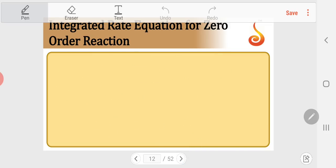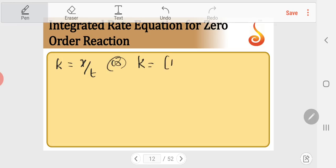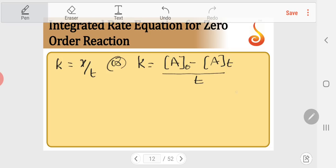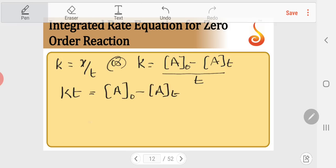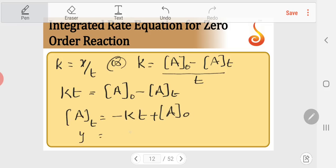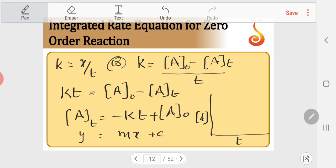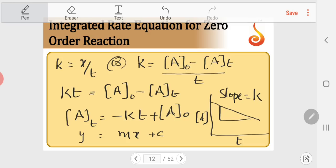For the graphical representation, we have k = x/t or k = (A₀ − At)/t. Rearranging: At = −kt + A₀. This is of the form y = mx + c. So if you plot a graph of [A] versus t, you get a straight line with a negative slope, and the slope gives you the rate constant k.